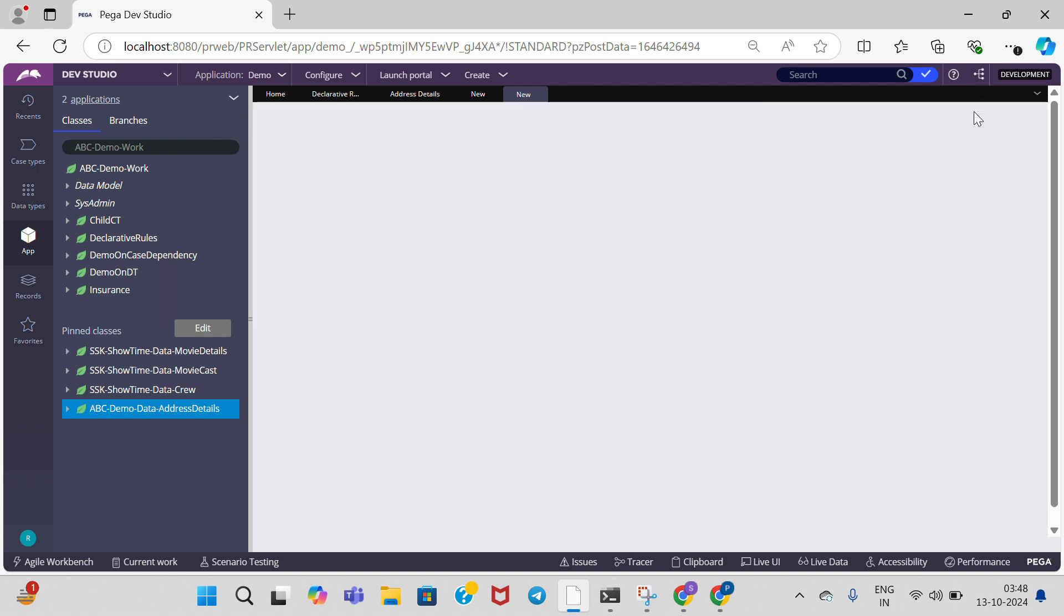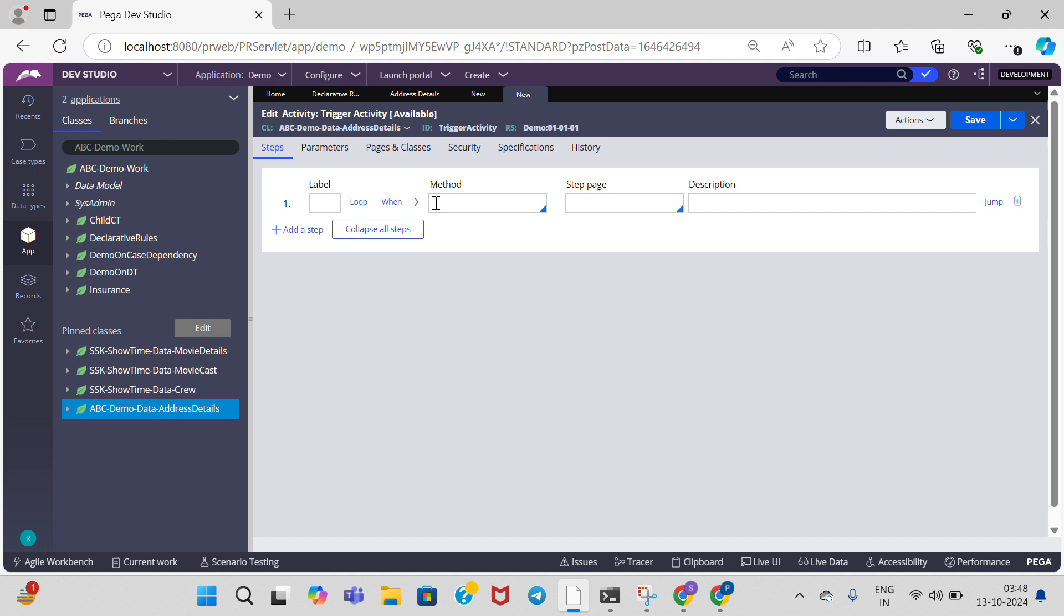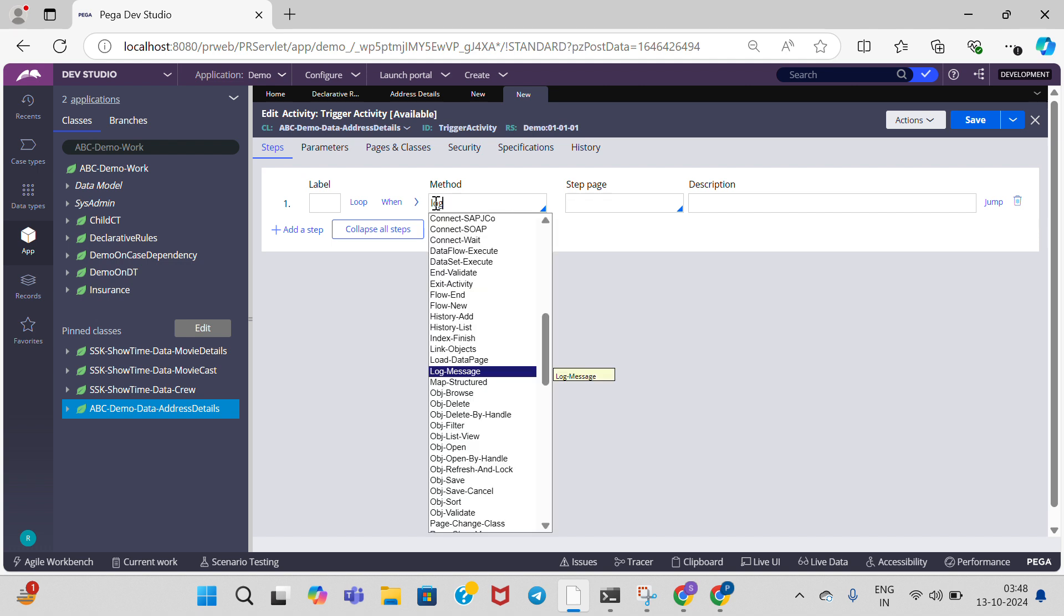In the activity, I need log message. I am now giving log message in the activity.